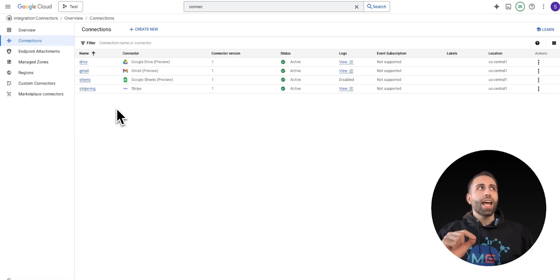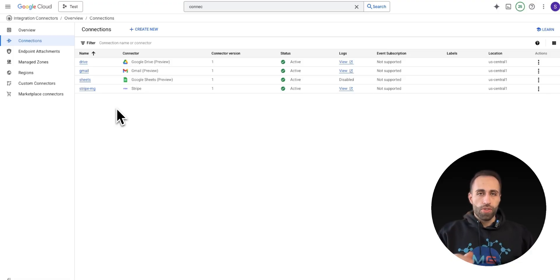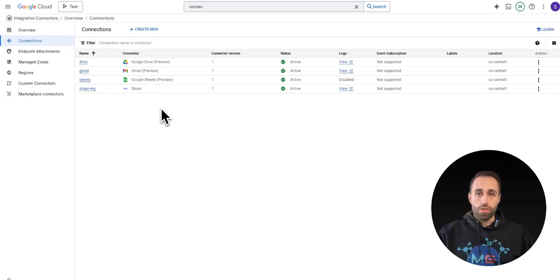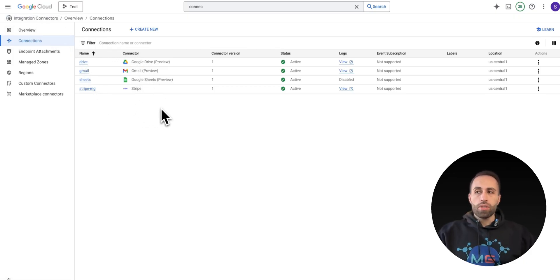But one more thing I'm going to show you, you can actually create some automations in Application Integration of Google using these connectors.